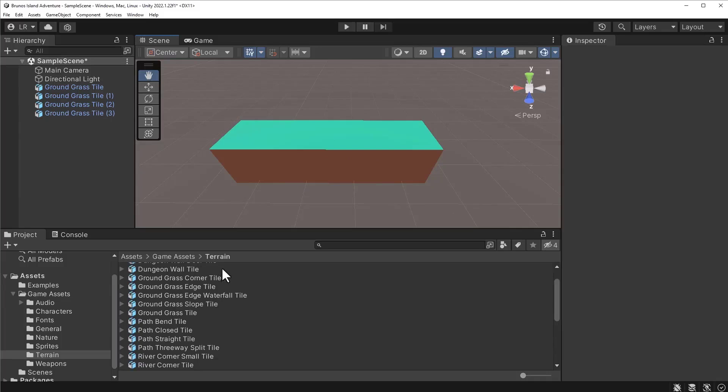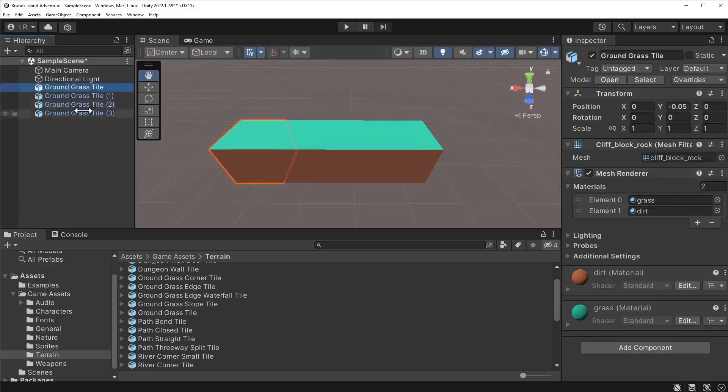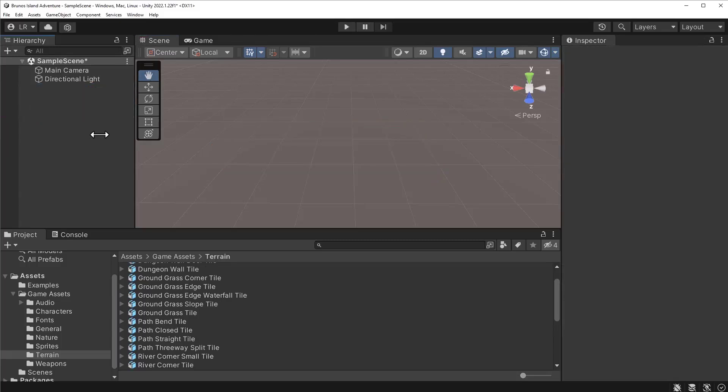Luckily, Unity has a package for helping us build a tile-based map. Before installing the package, let's delete the blocks from the hierarchy. Next, navigate to Window Package Manager.